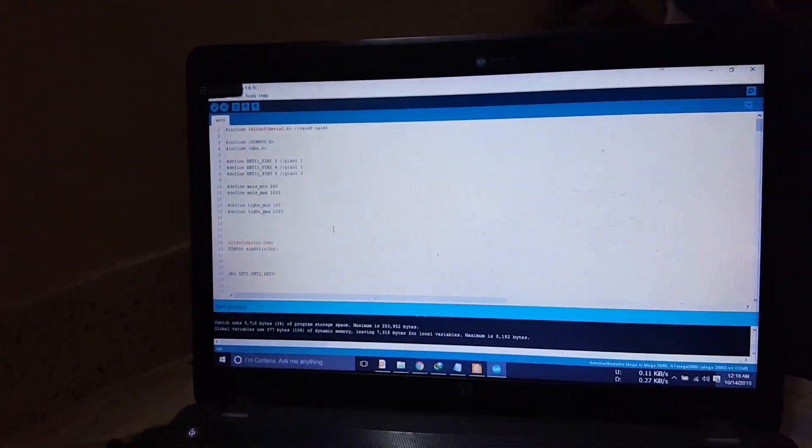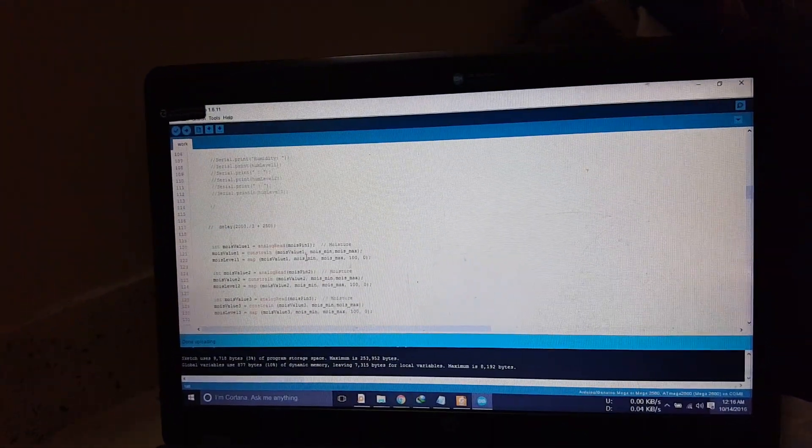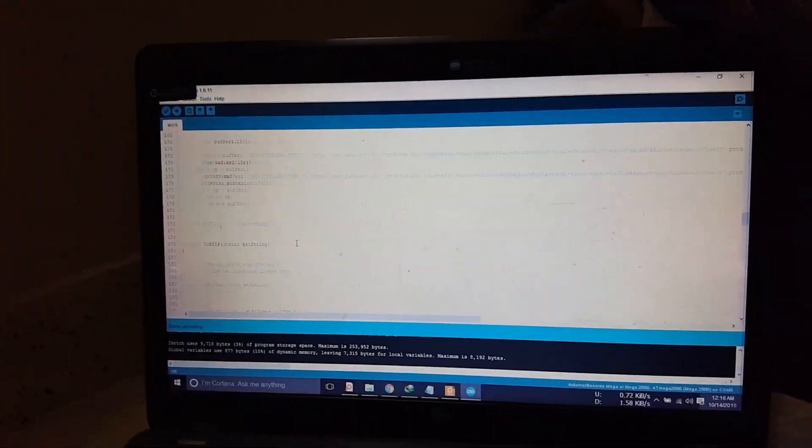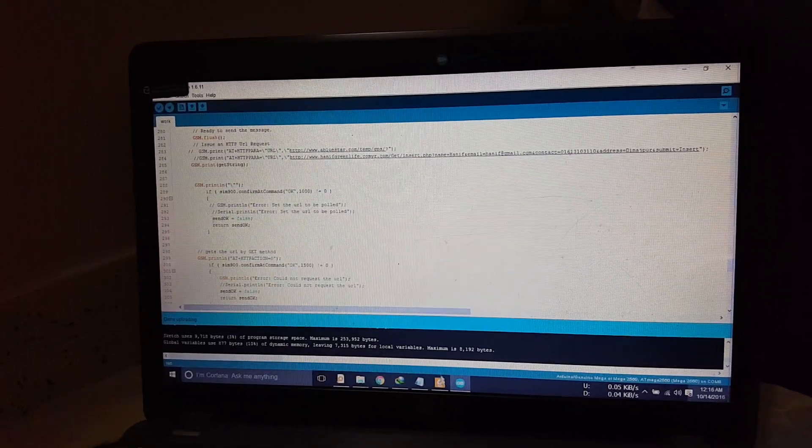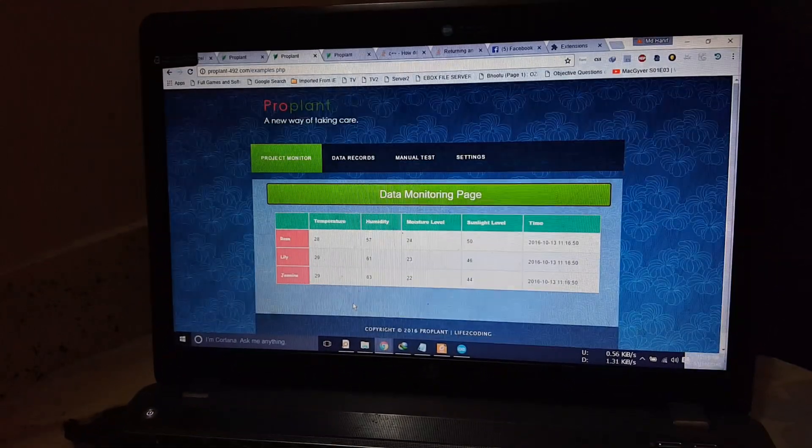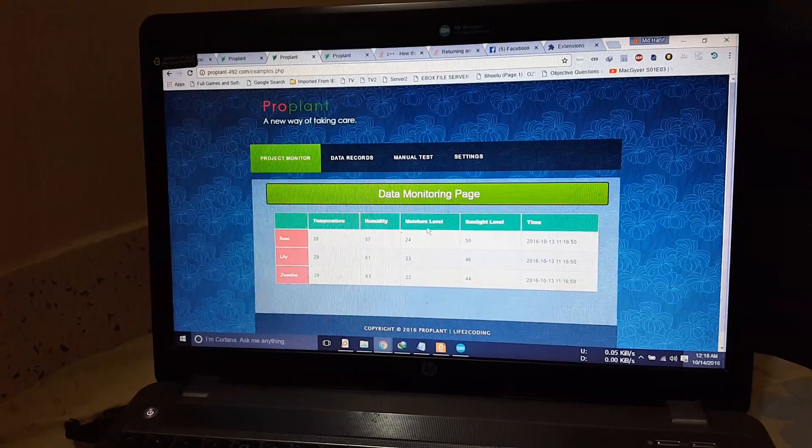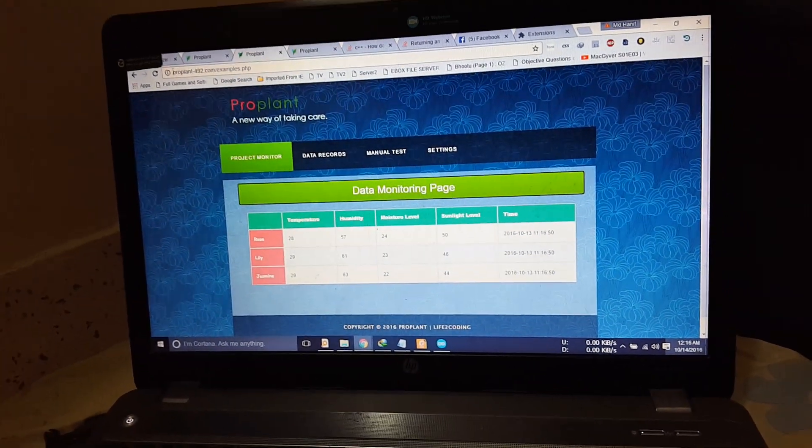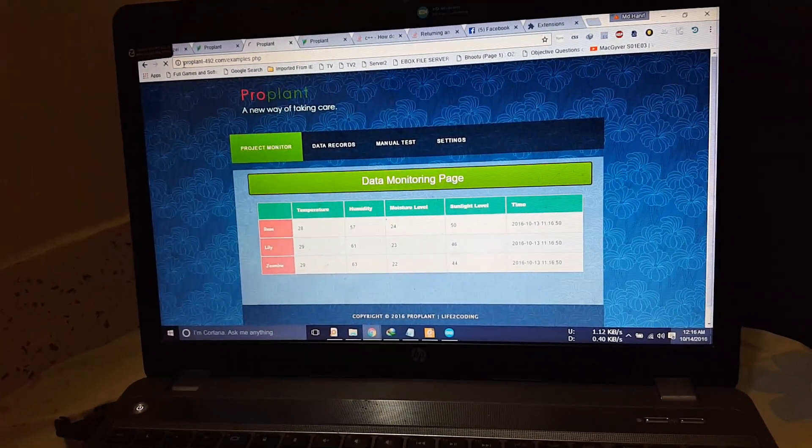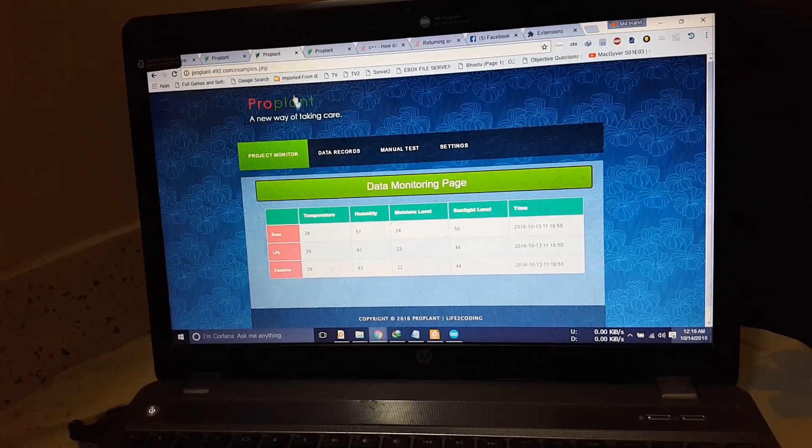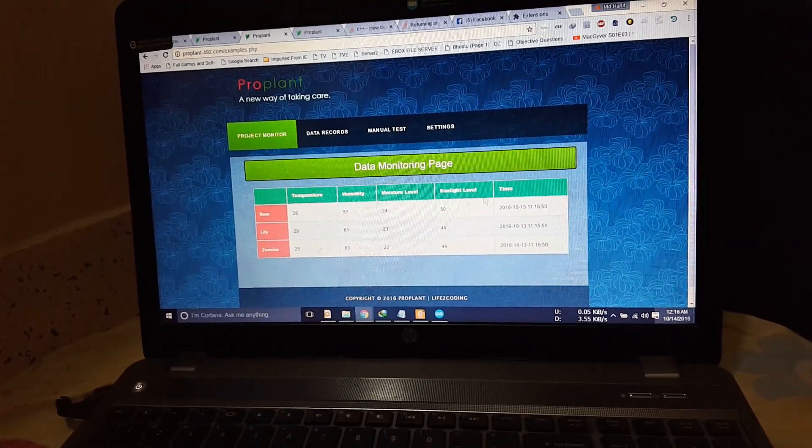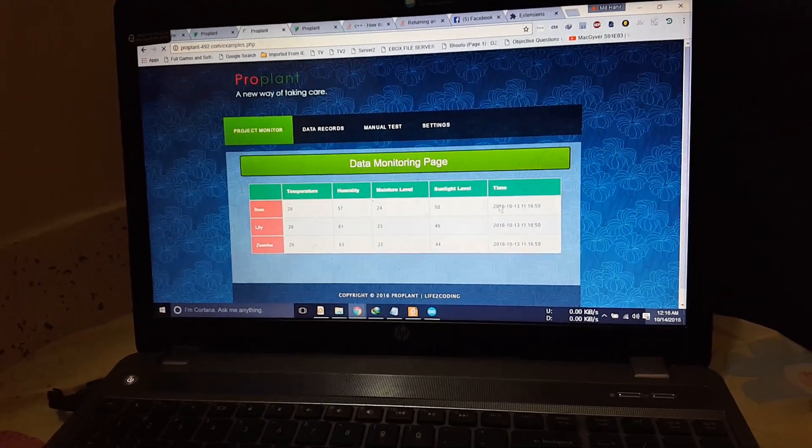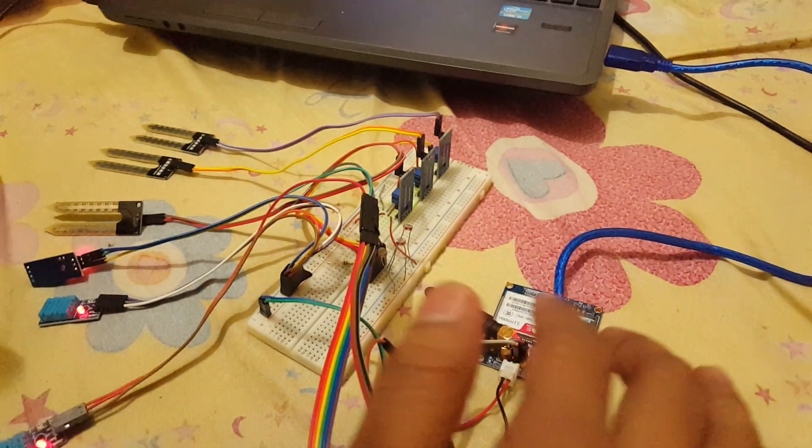And here is my code for the whole system. This code is uploaded to the Arduino Mega. And there is the web interface of my project. And it is connecting to the internet.